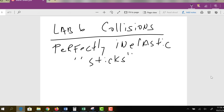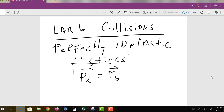Whenever we have collisions, we can use the concept of conservation of momentum to solve these problems. Regardless of the type of collision — whether it's perfectly inelastic, perfectly elastic, or just a general collision — the momentum of the system before the collision, the initial momentum, is equal to the final momentum of the system. The vector symbol above initial and final momentum is a reminder that you have to consider the x direction independent from the y direction.